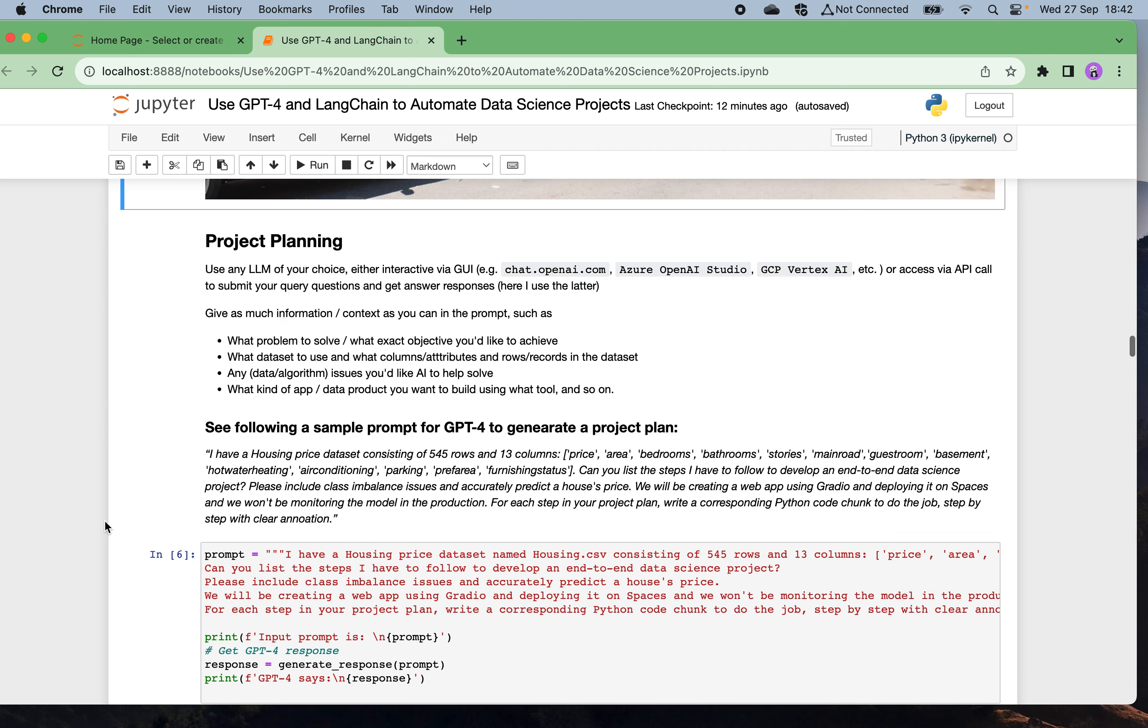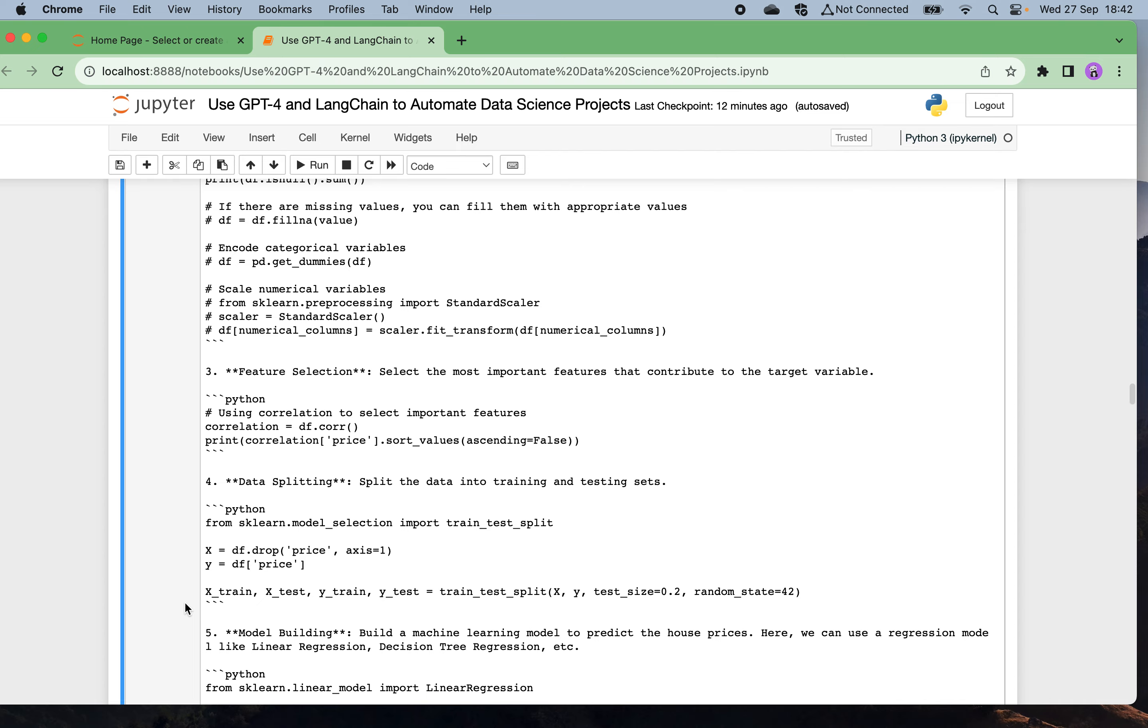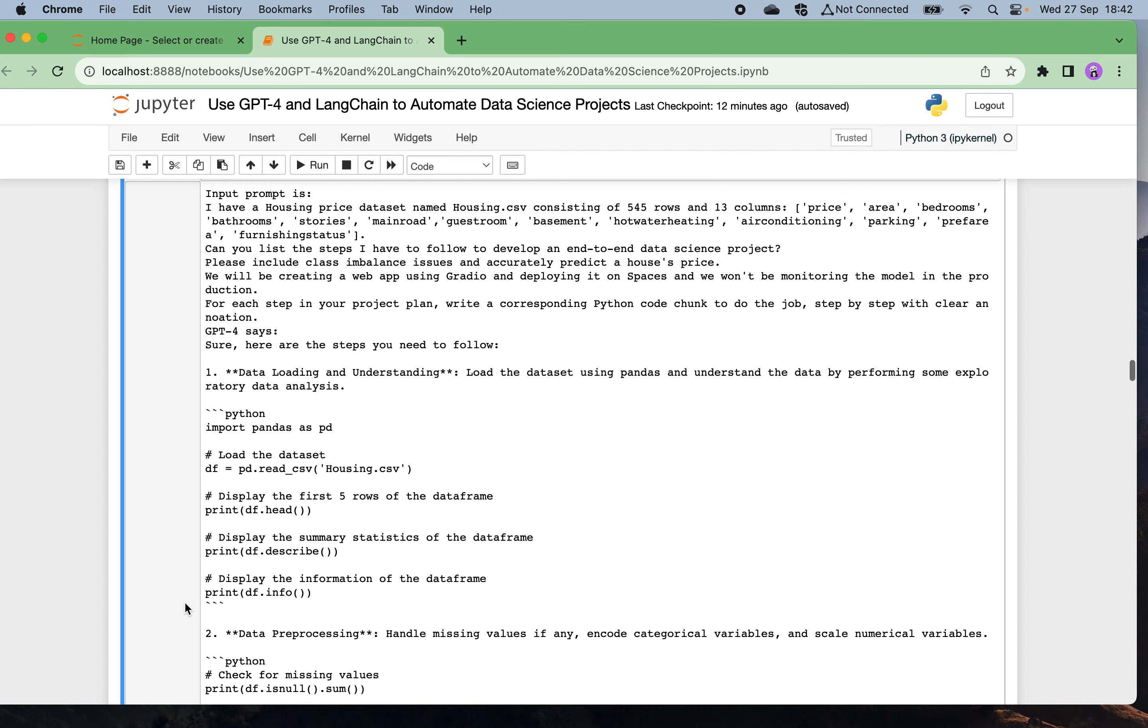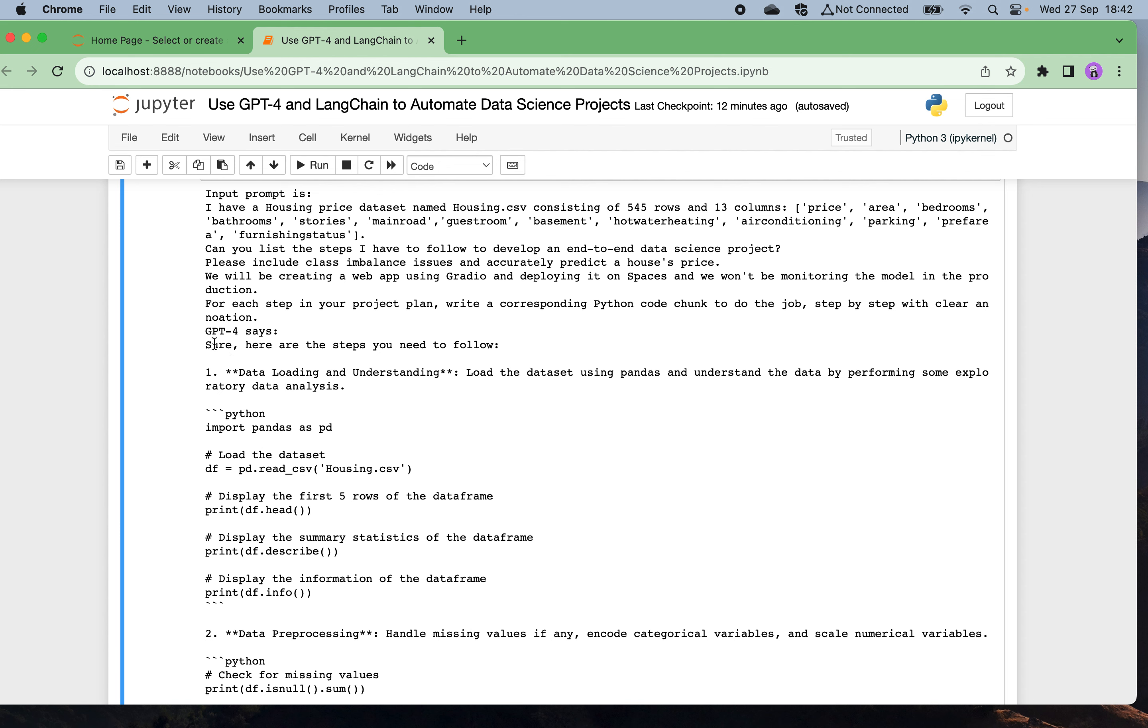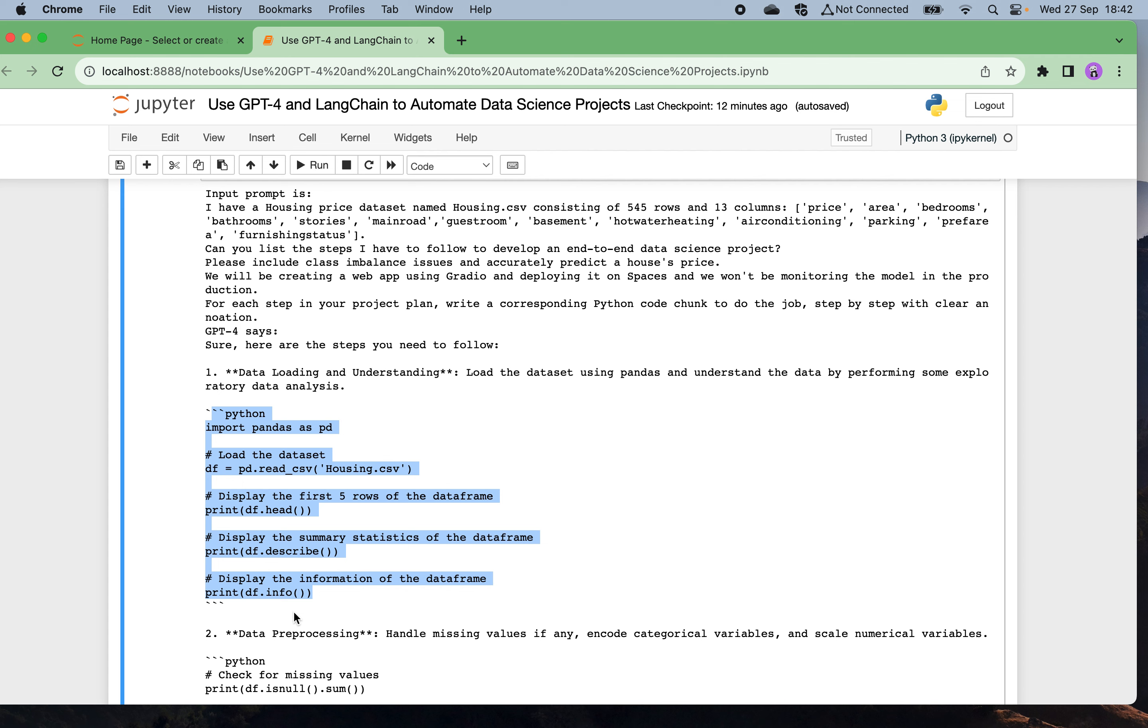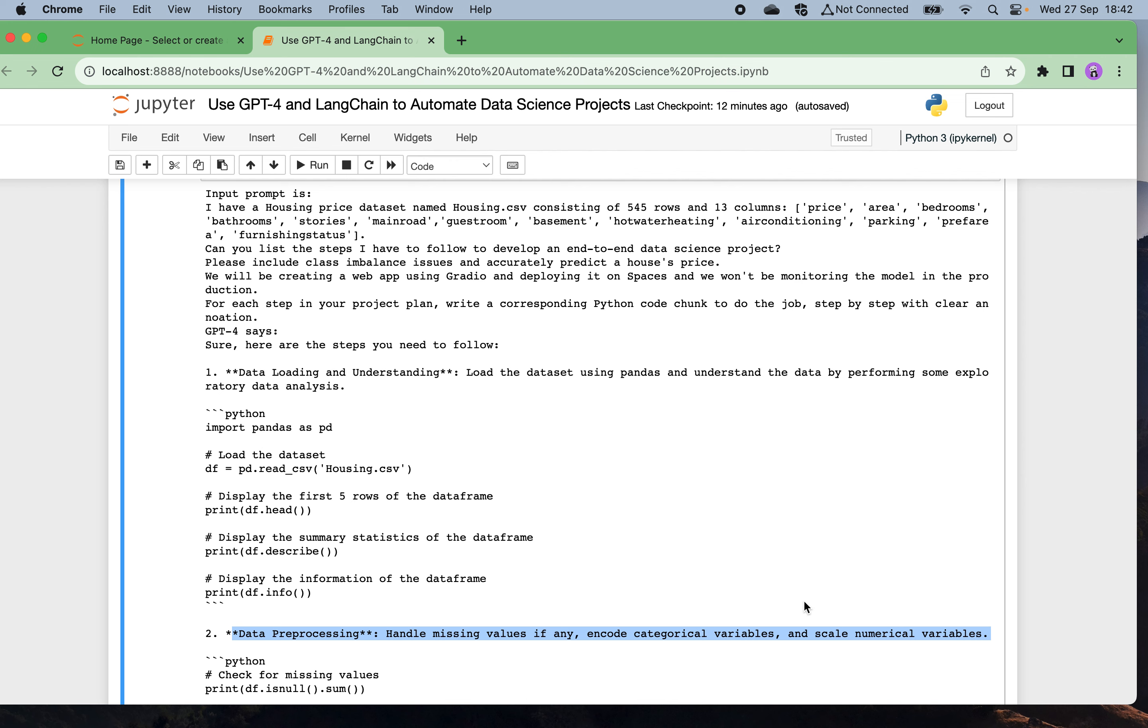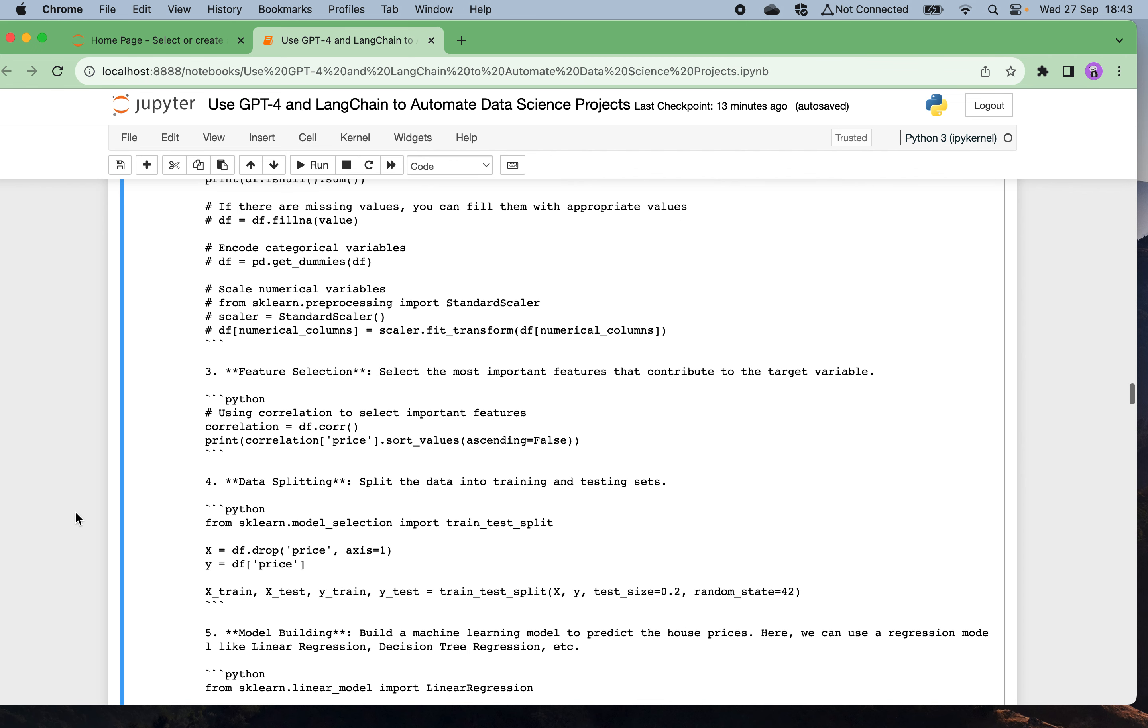I launched my query and waited for GPT-4 to generate the code. GPT-4 was able to generate some project plan with corresponding code chunks. You see it said sure, here are the steps you need to follow. First step: data loading and understanding, with the corresponding code. Second step: data preprocessing, handle the missing values, encode the categorical variables, and scale the numerical variables. Also third step: feature selection. Fourth step: data splitting into training and test set.